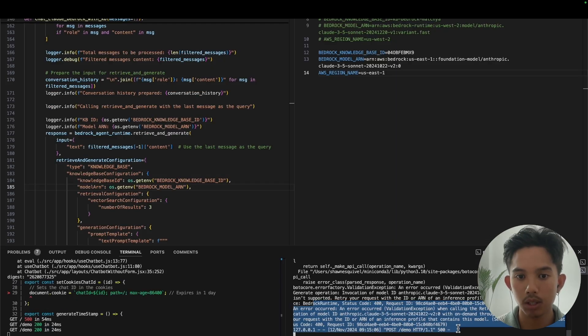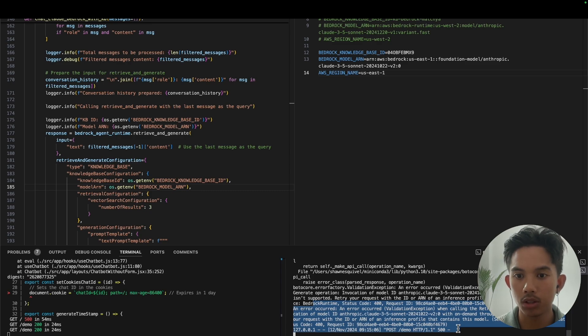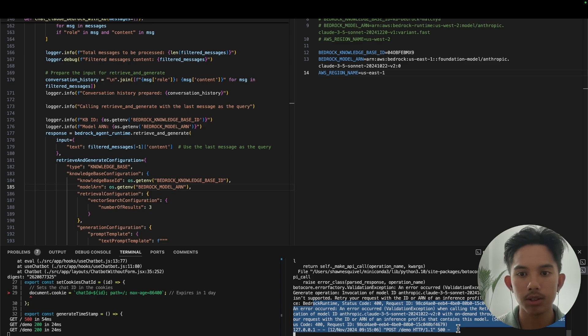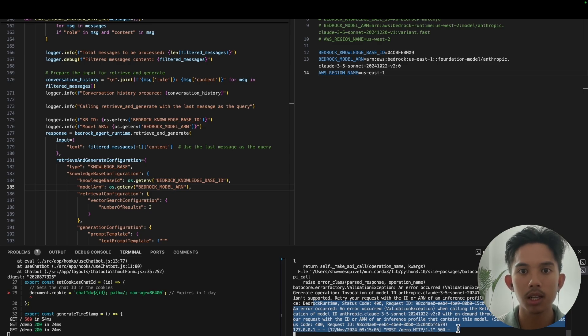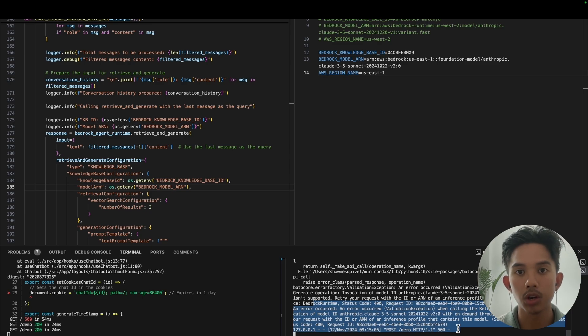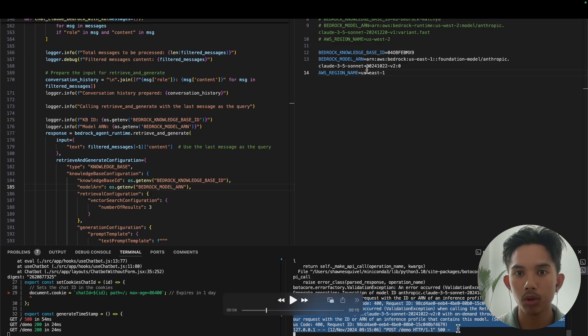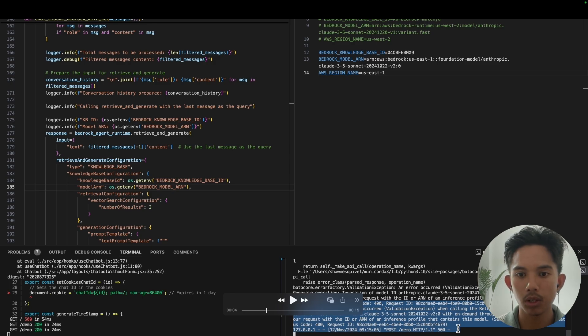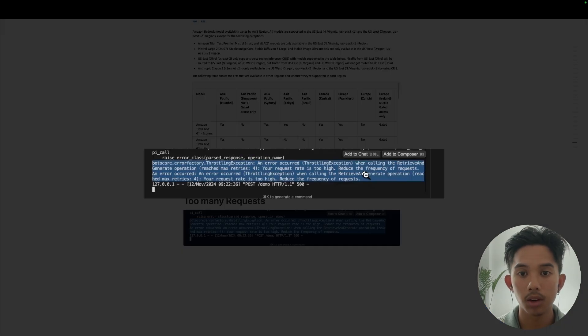The one common bug you might see is this 400 bedrock runtime error where essentially the model that you chose is not one that you actually got access to. So just go back to your console and check that you actually got the model access in the same region that you requested. You should also note that the Claude Sonnet V2 model, which was released in October, I believe, I think it's only available in US East 1, which is why I actually used US East 1.